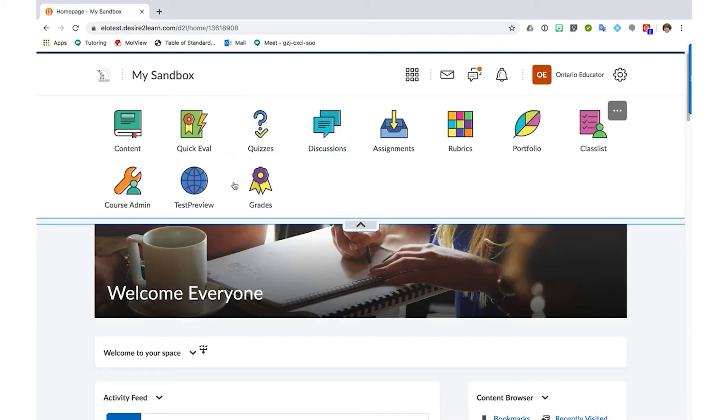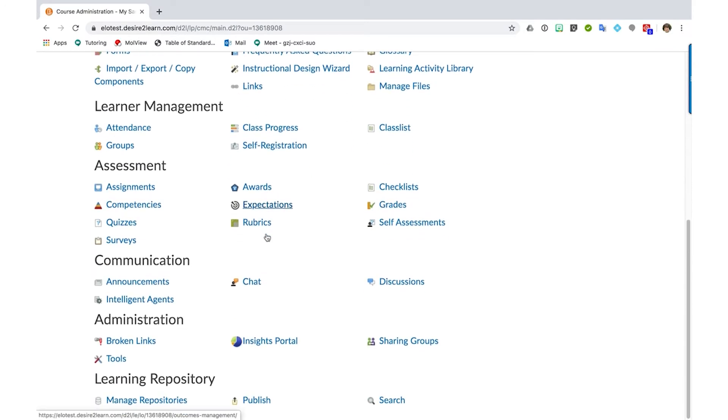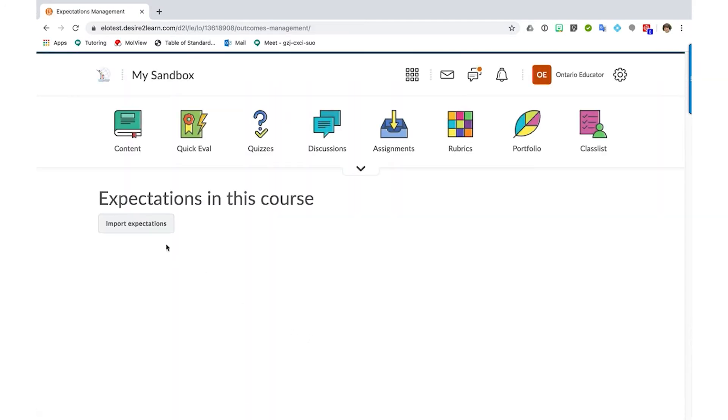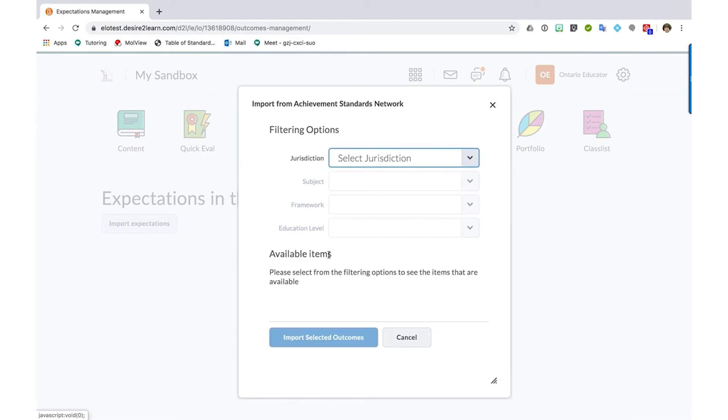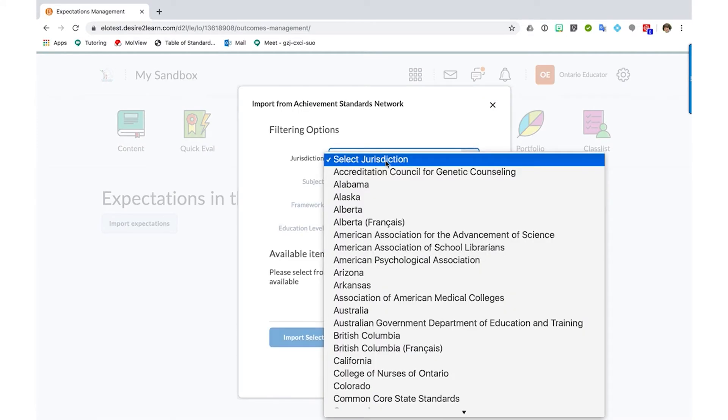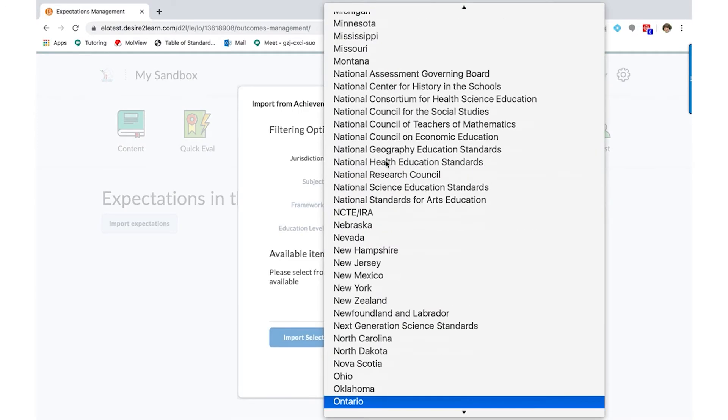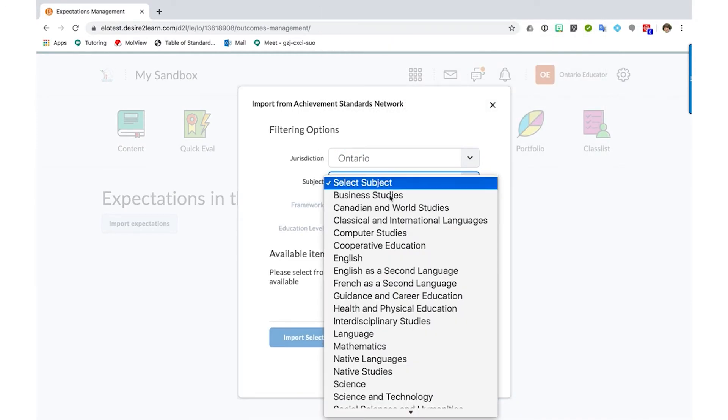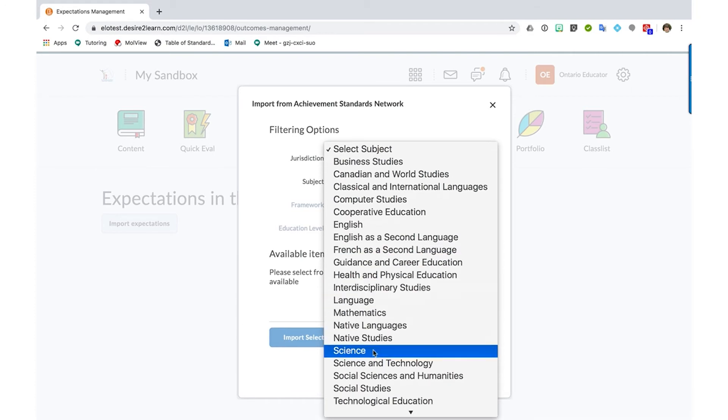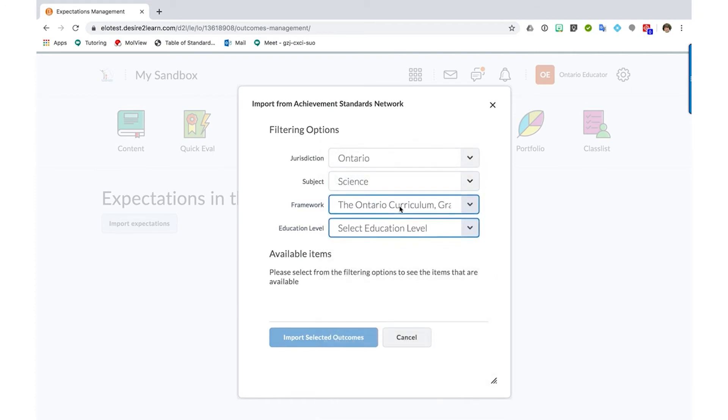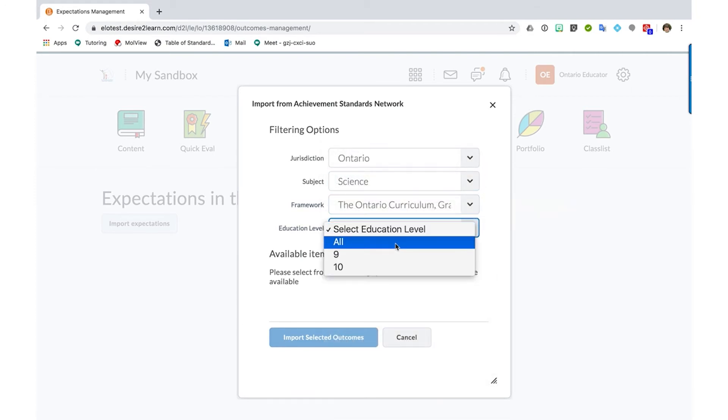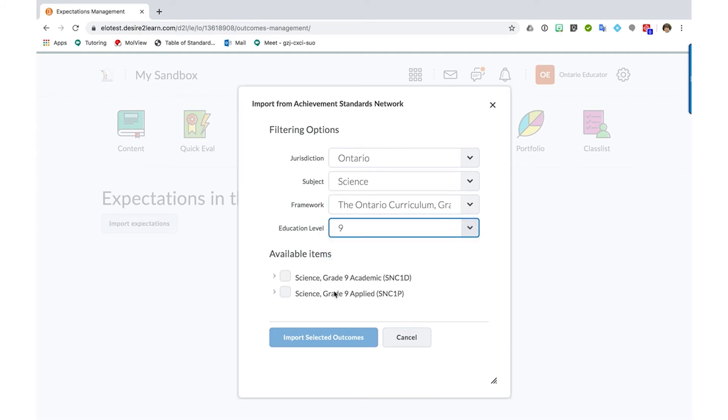To add expectations to your course, select Course Admin and then select Expectations. Click on Import Expectations, select Ontario as the jurisdiction, the subject area where your curriculum is located, the grade level, and the curriculum document.